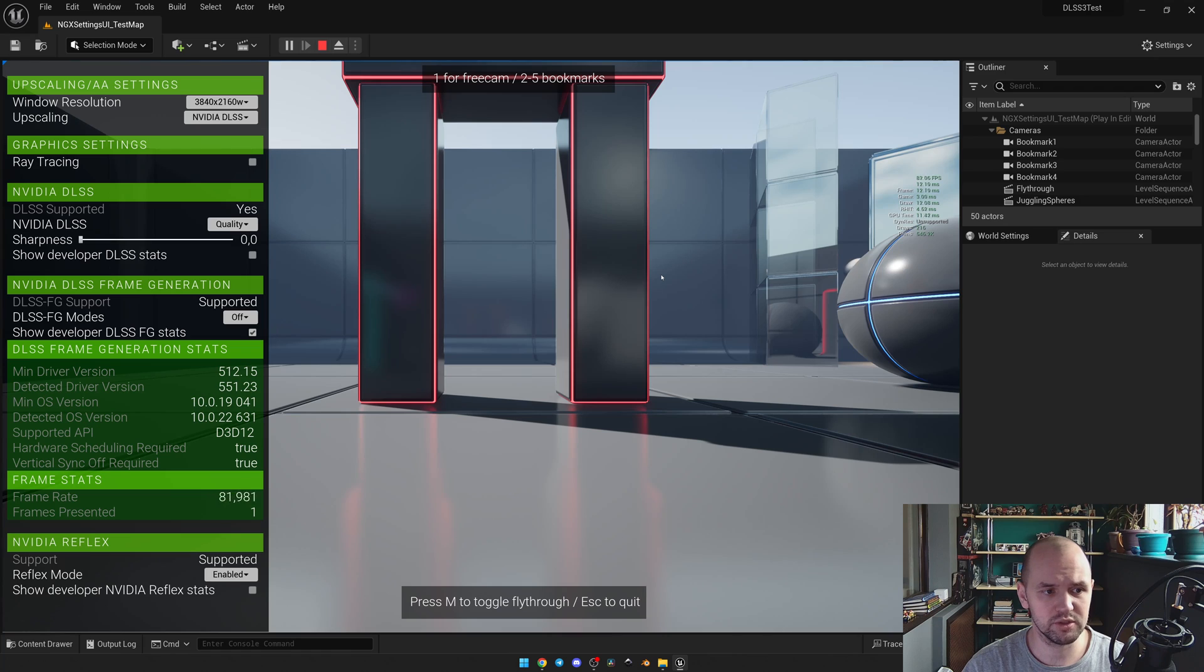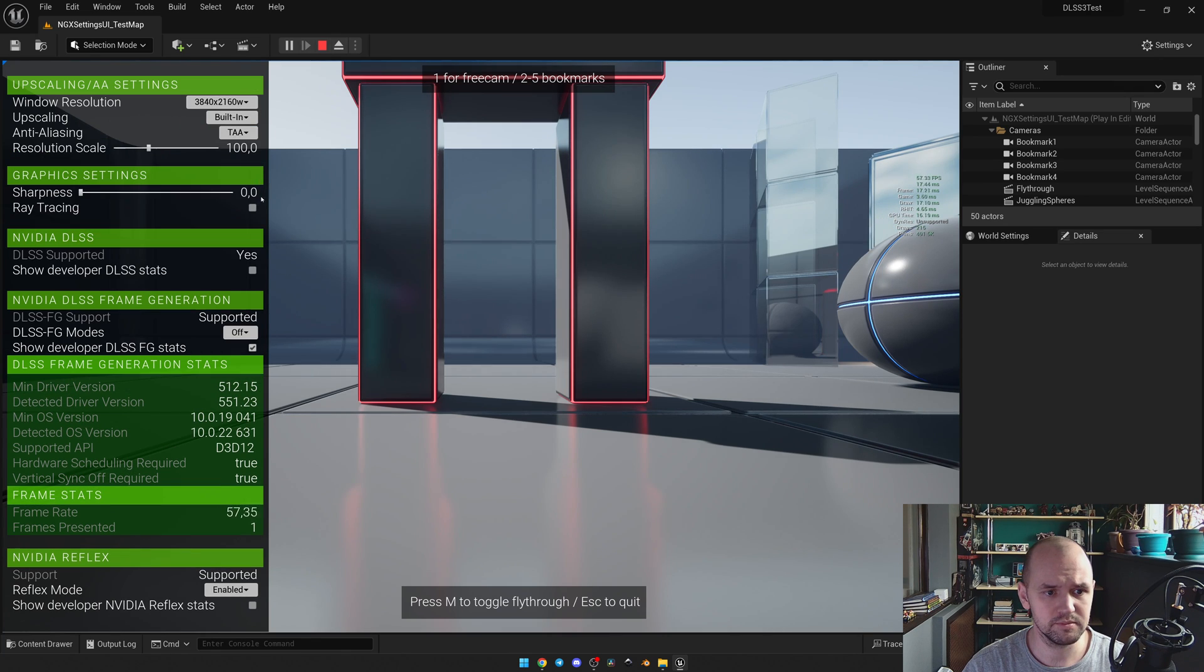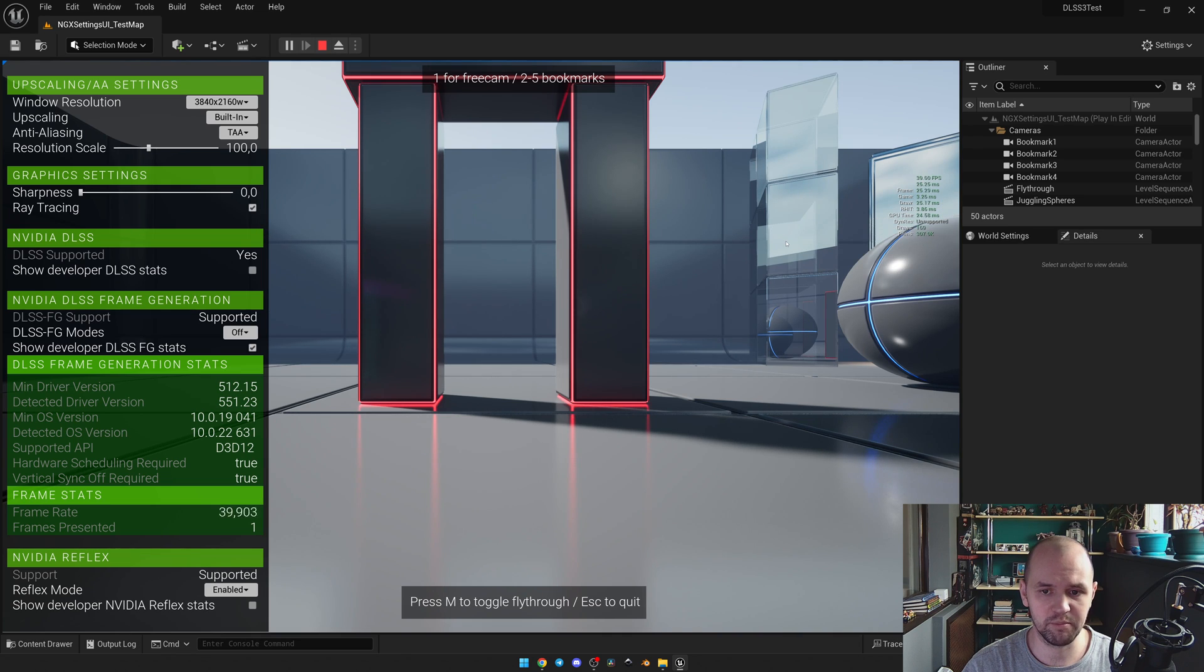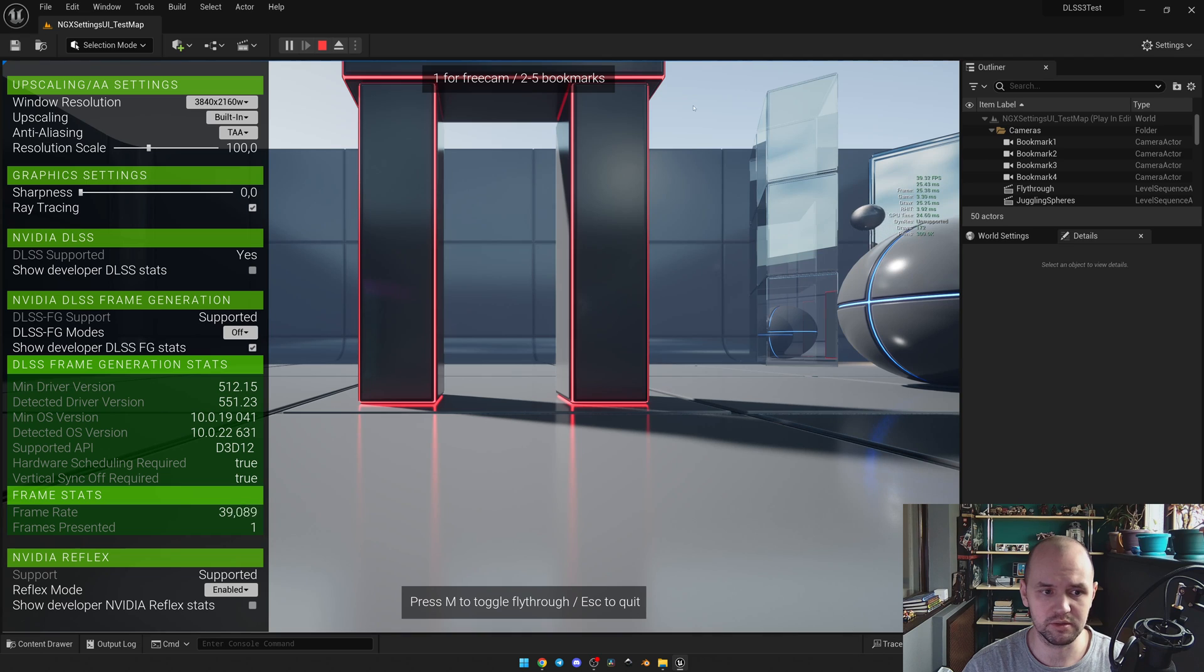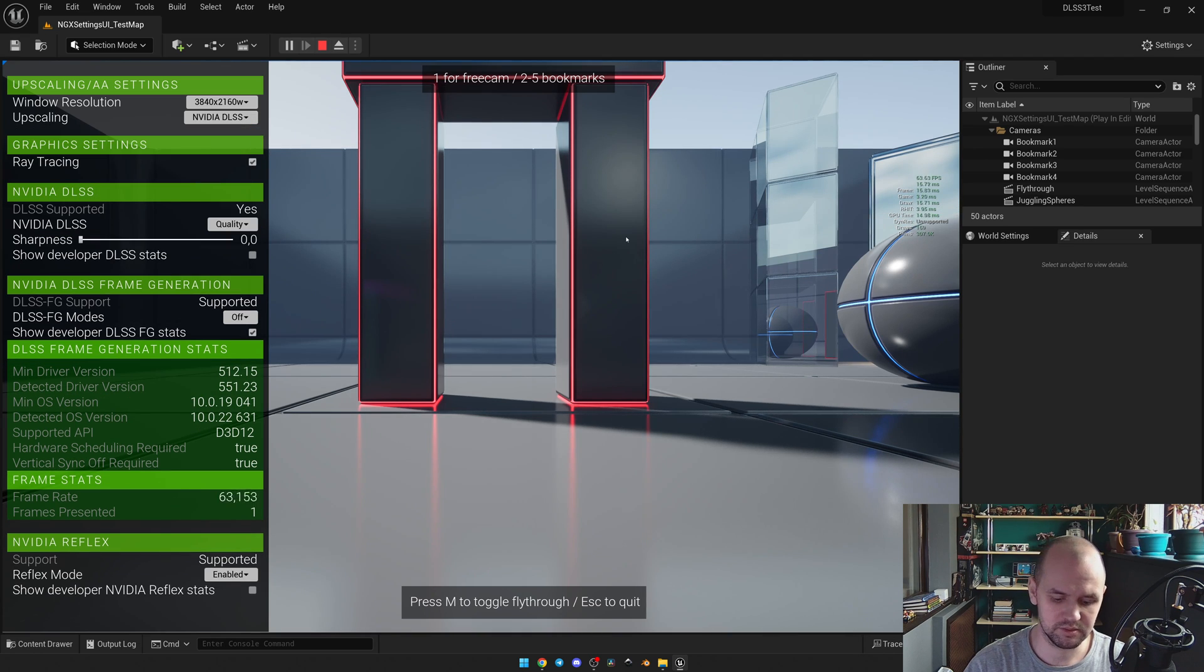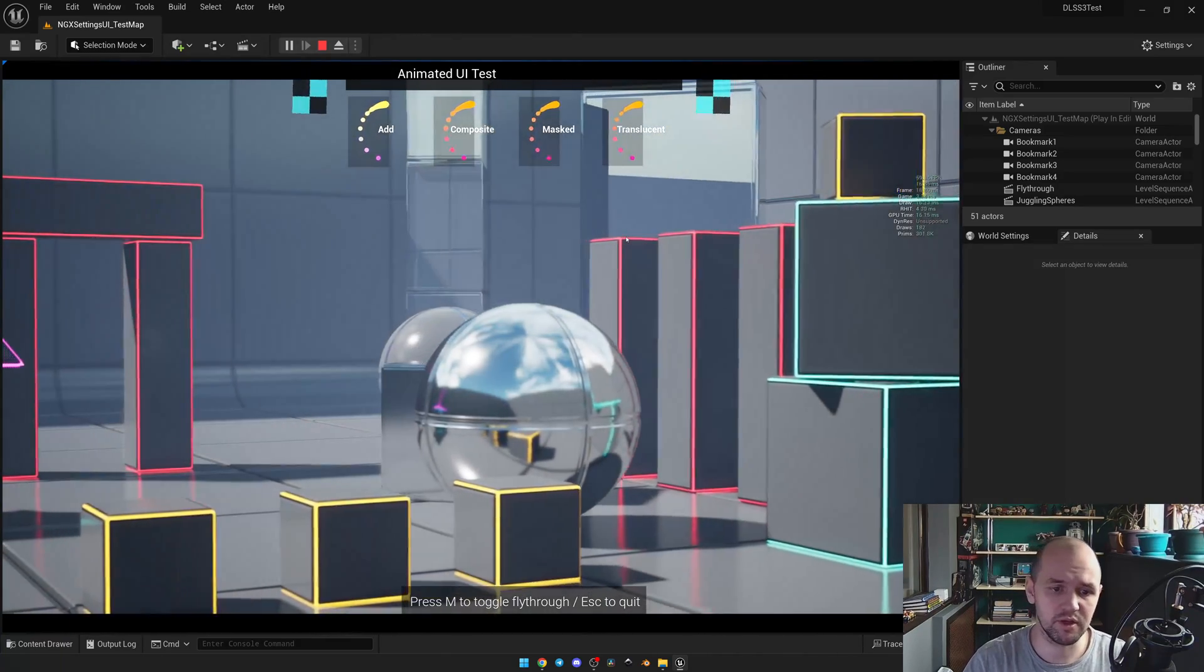We can also enable ray tracing. You may see that right now we have better reflections, but the frame rate is 40. With DLSS on, we have it to 60. And here is the fly-through.